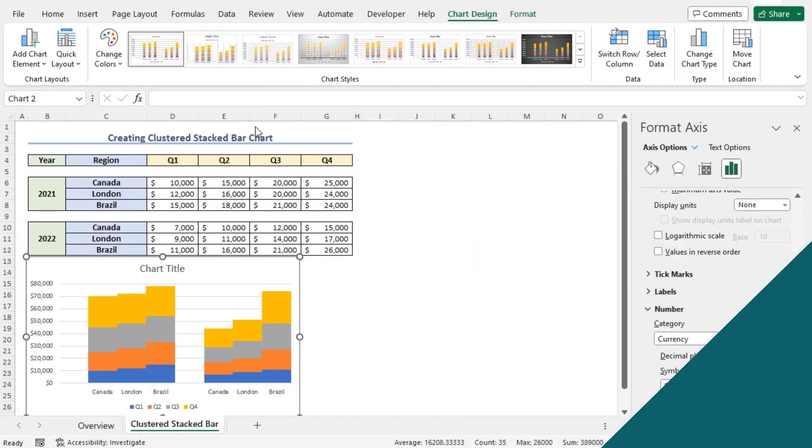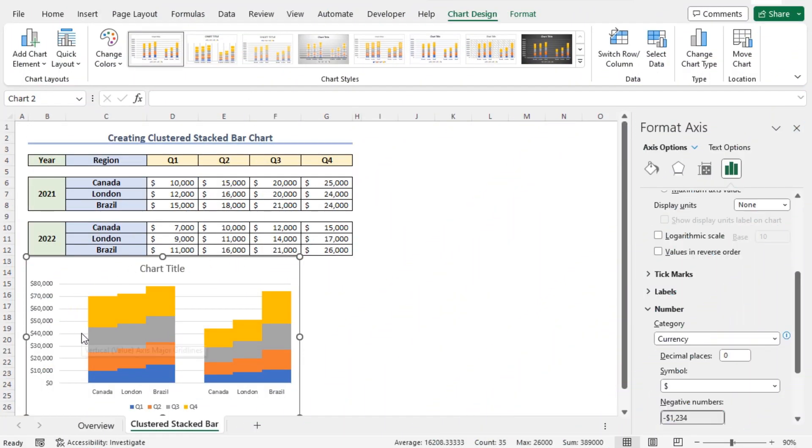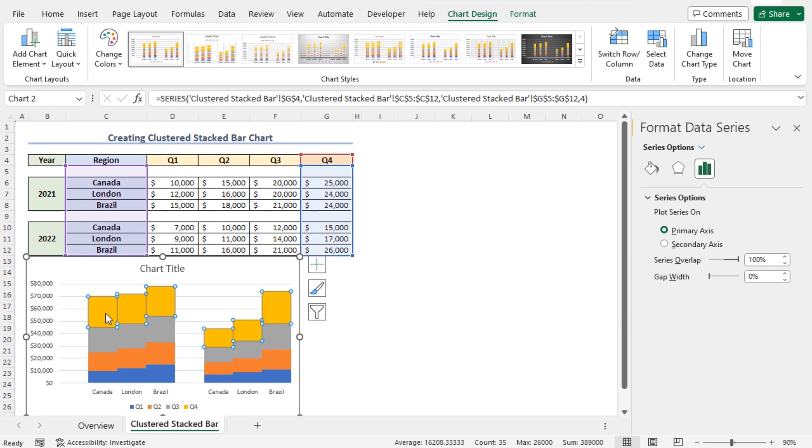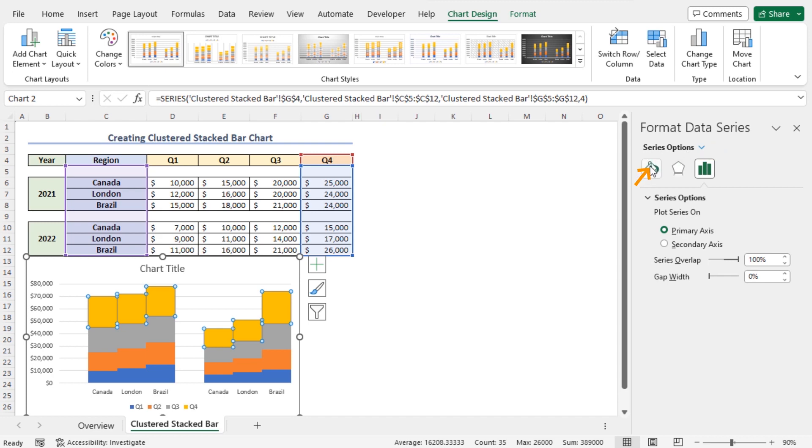Now, you can further customize this chart to distinguish the quarter-wise sales figures. For that reason, click on any cluster then move to the Format Data Series window. Here, in the Series Options, click on Fill and Line.